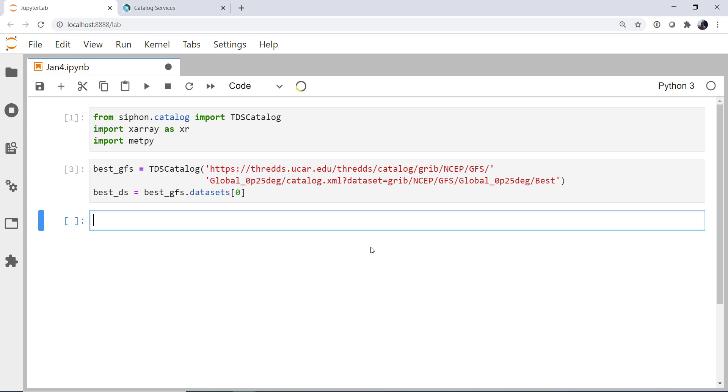All right, so now we're ready to open up this data set. You might be familiar with using things like the NetCDF subset service, where you create a query and you tell it all the things you want. I want these variables, at these levels, at these times, and so on. And then you say something like, get data or get data raw. And that returns a big data stream to you. What we're going to do here is actually get a data set from X-Array. And then we can do our slicing and dicing, and only when we need the data is it actually brought down.